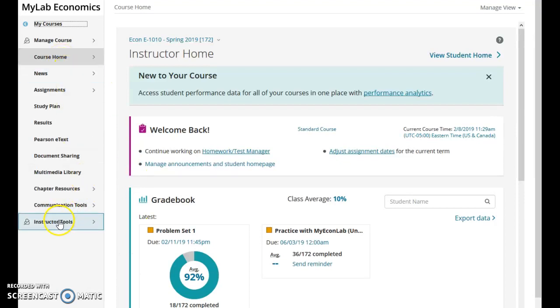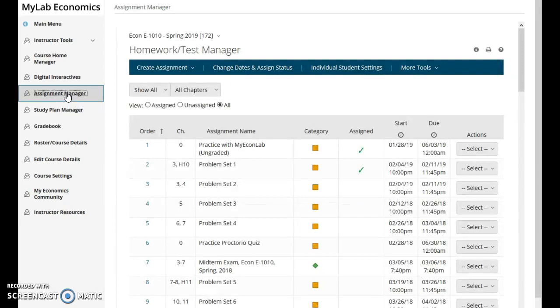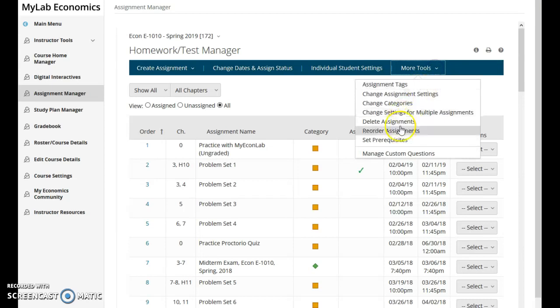you'll go down to the instructor tools area and then you can go into the assignment manager. From here you'll navigate over on this blue tab until you come to more tools and then you'll choose manage custom questions.